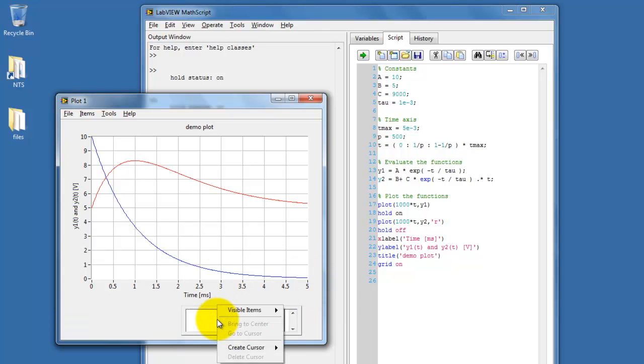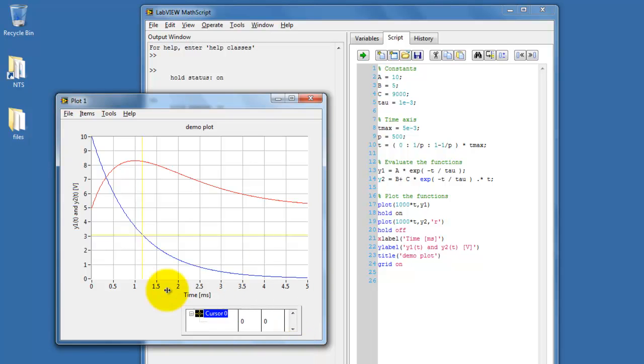Down here in this box, when you right-click, you can choose Create Cursor and then Single Plot.